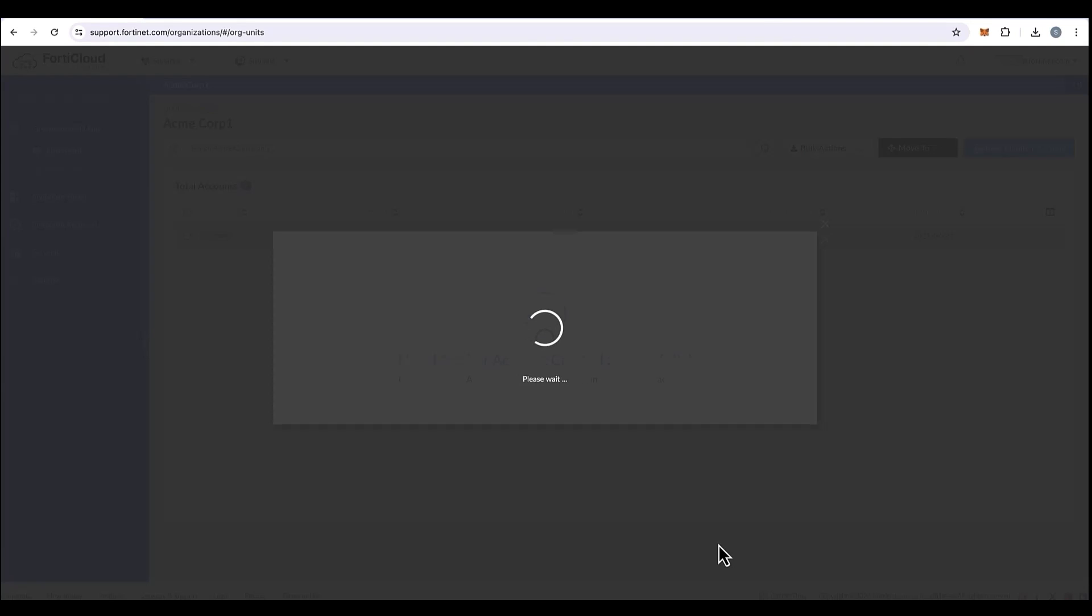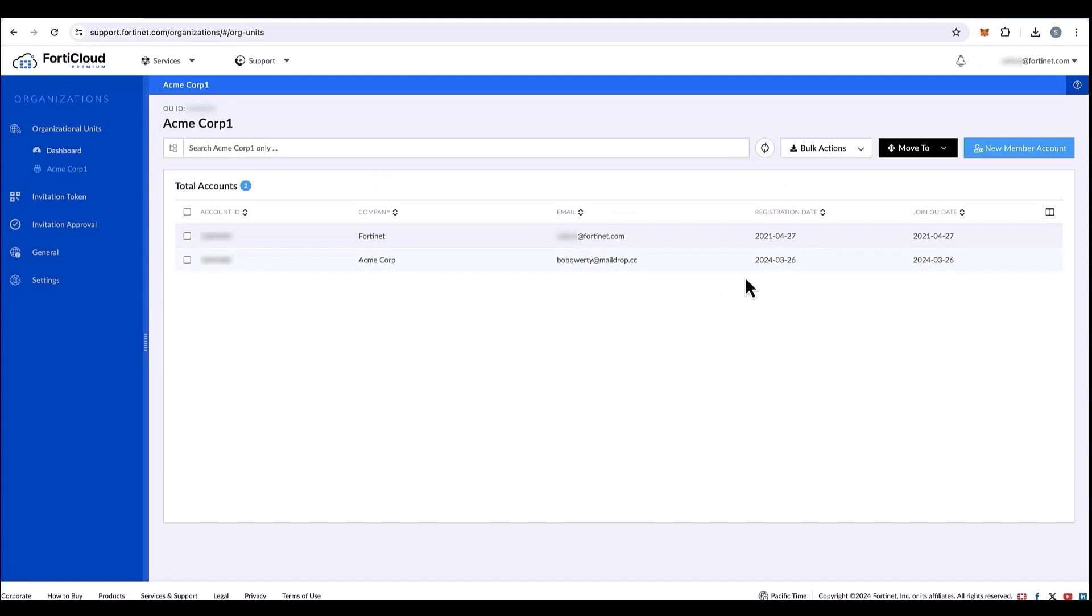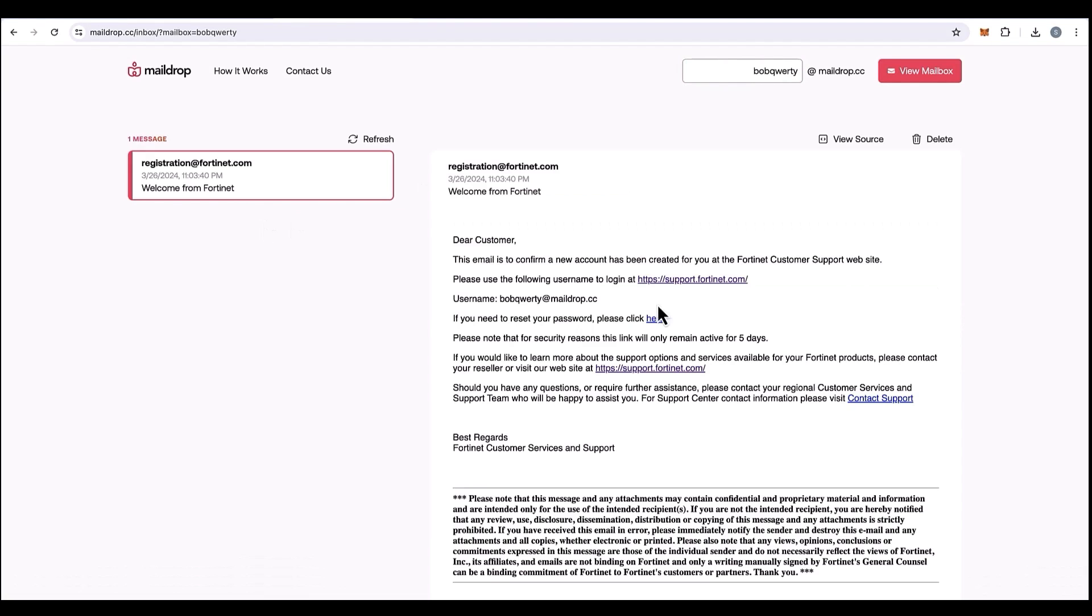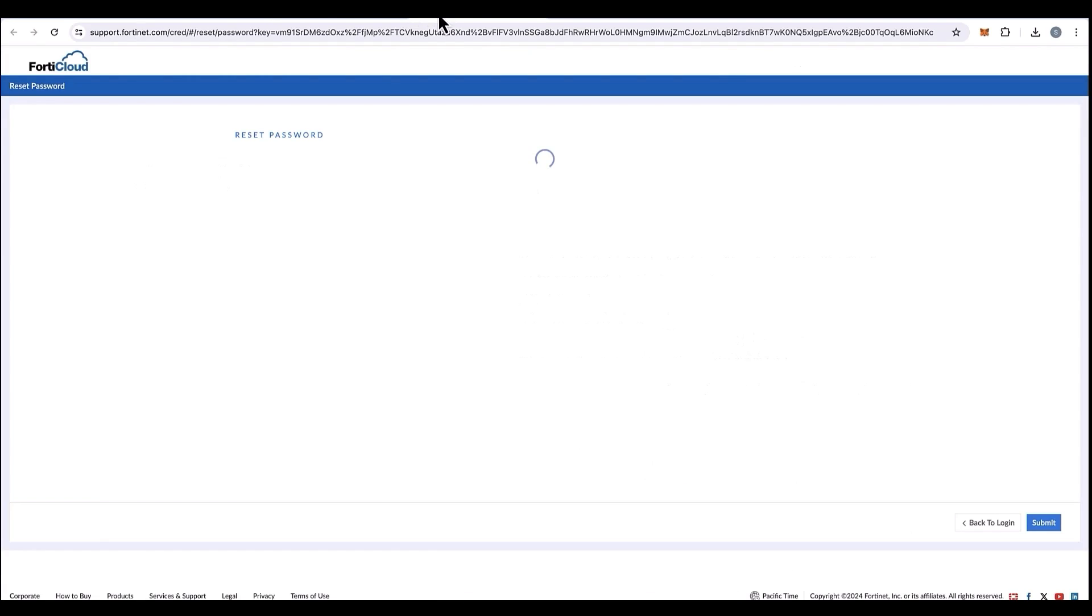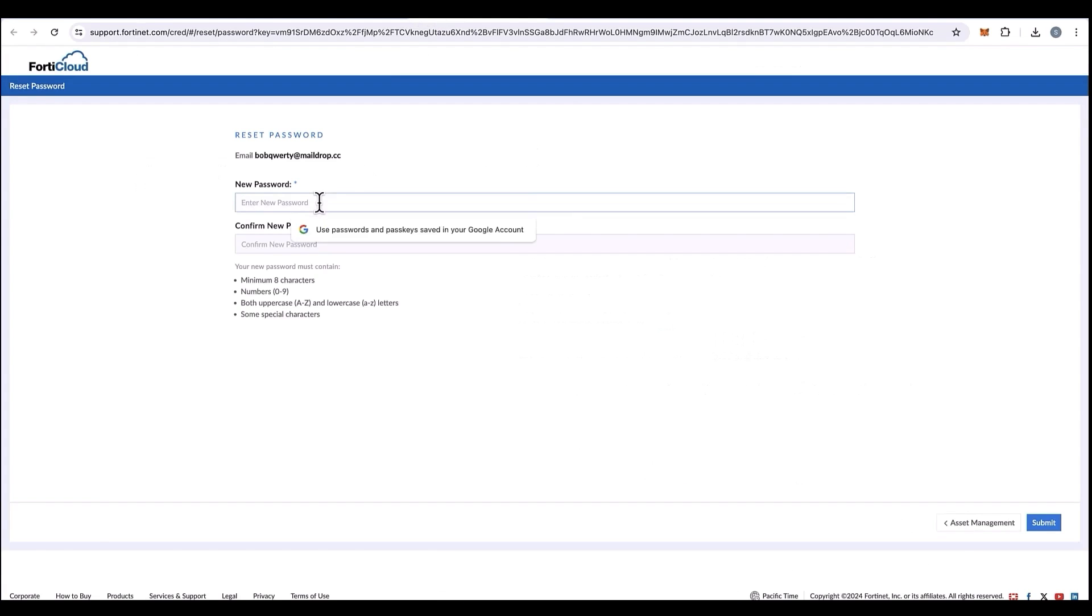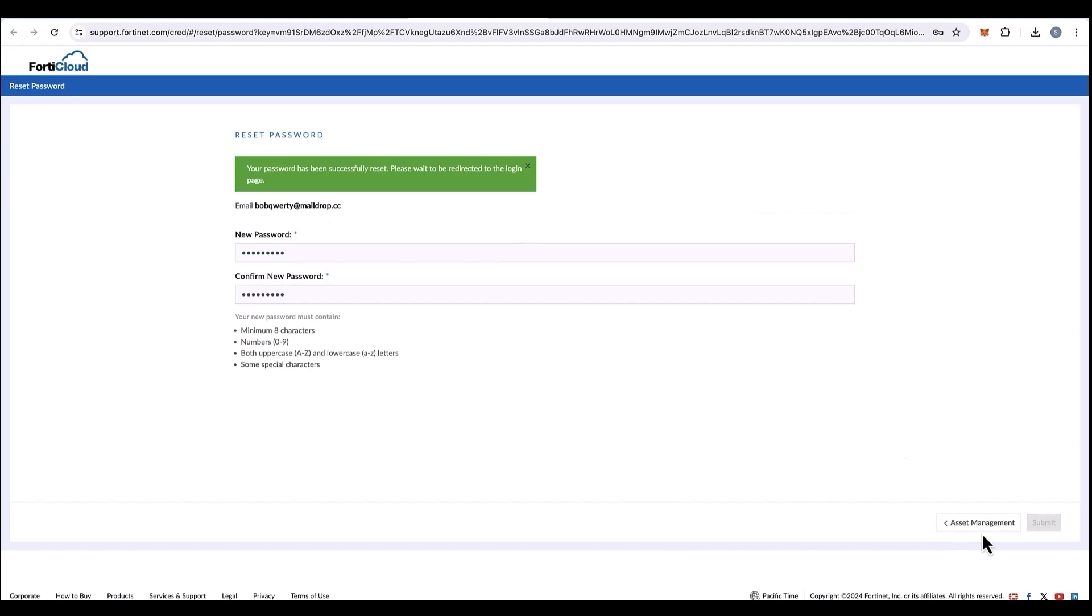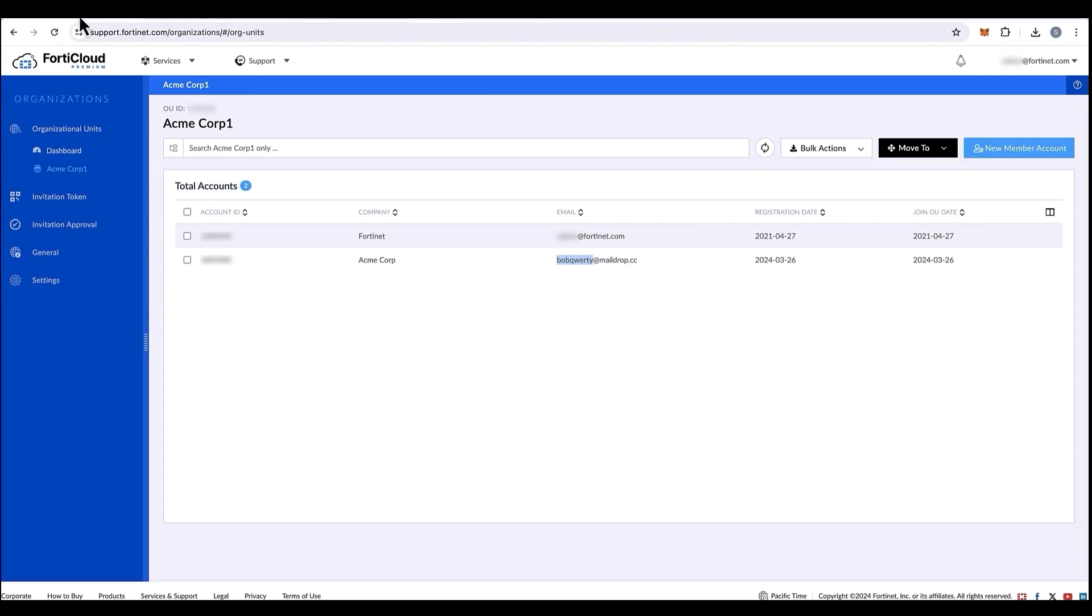The employee or the user will be sent an automated email from registration at Fortinet.com. Let's go to the employee mailbox and see if an email is generated. Here is the email from registration at Fortinet.com. The employees can reset their password by clicking the reset password link and the user can reset. Once the password is reset, we can make sure you're logged into your organizational account by clicking on asset management.